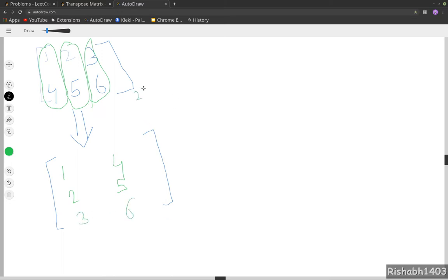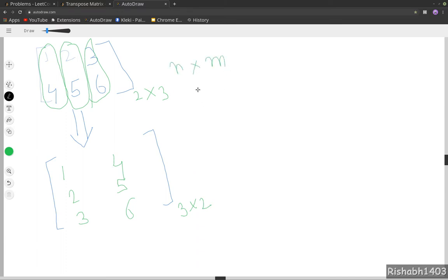This matrix will be of size 3 by 2. That means a matrix of size n by m on transposition becomes a matrix of size m by n. So solving this problem is pretty easy.